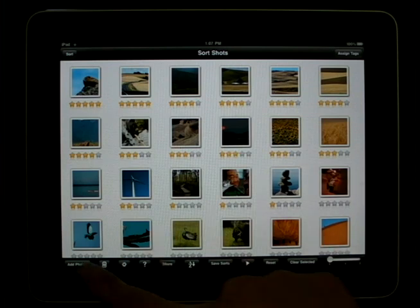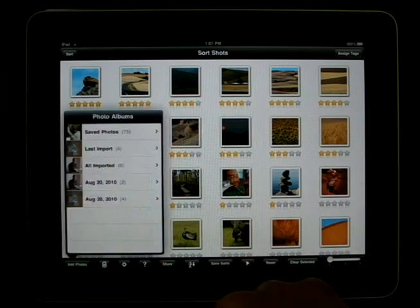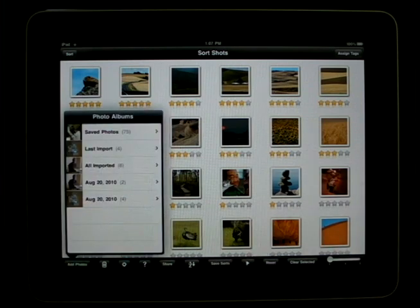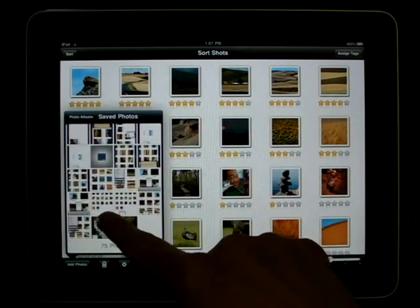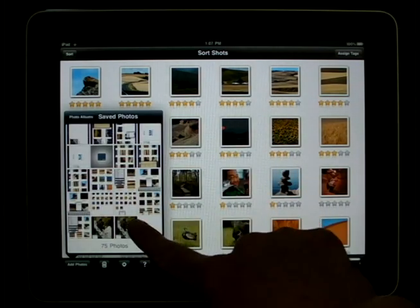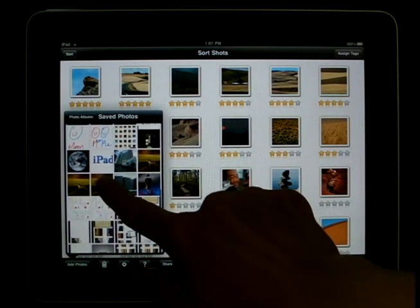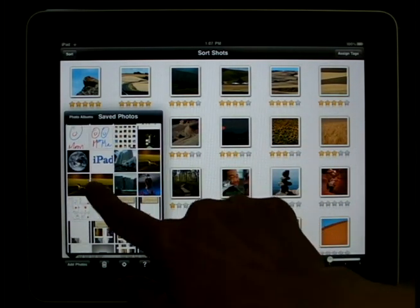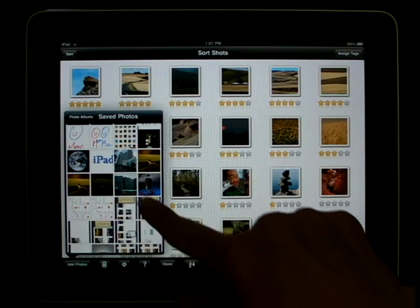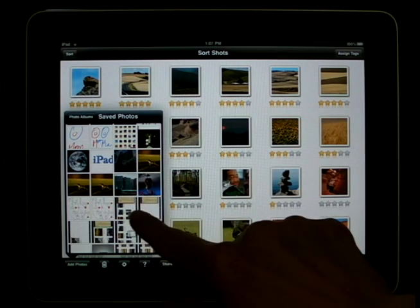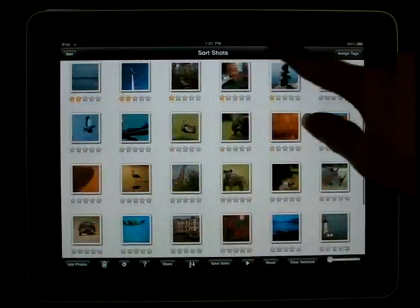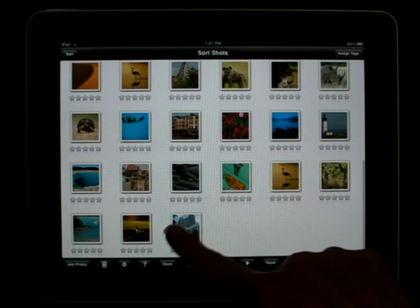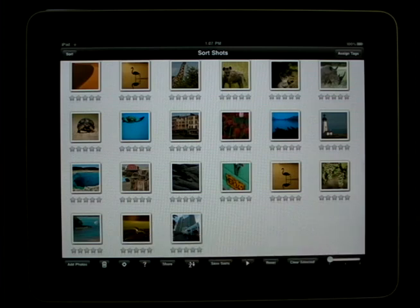To add photos to your library from within your iPad, click on the Add Photos button. Then click on the album you wish to add photos from and simply tap on the images you wish to add. Then tap anywhere on the screen, and you will see your newly added images in your SortShots library.